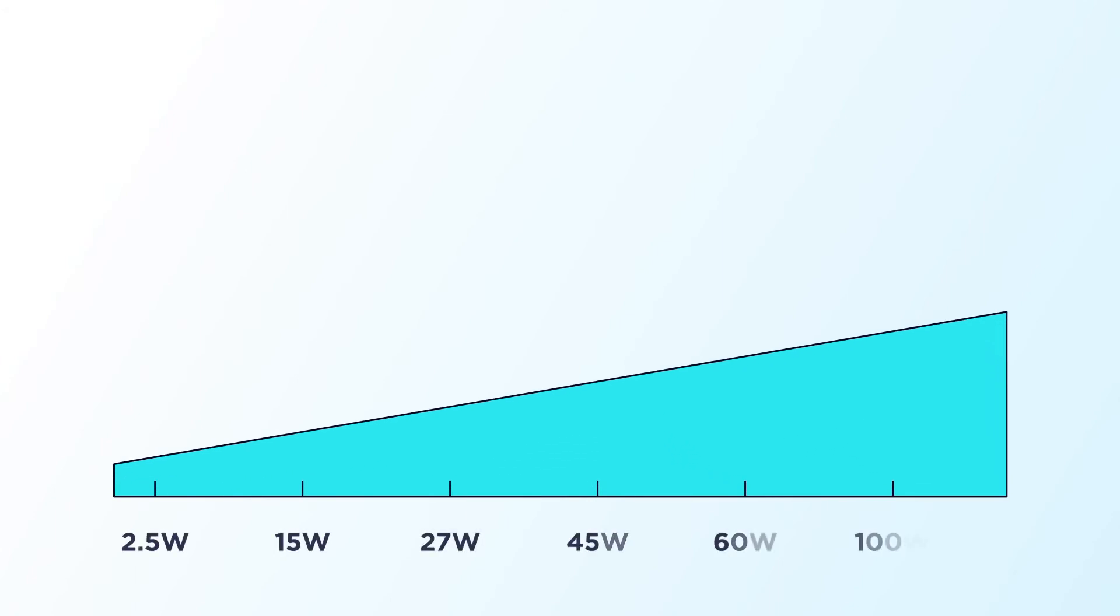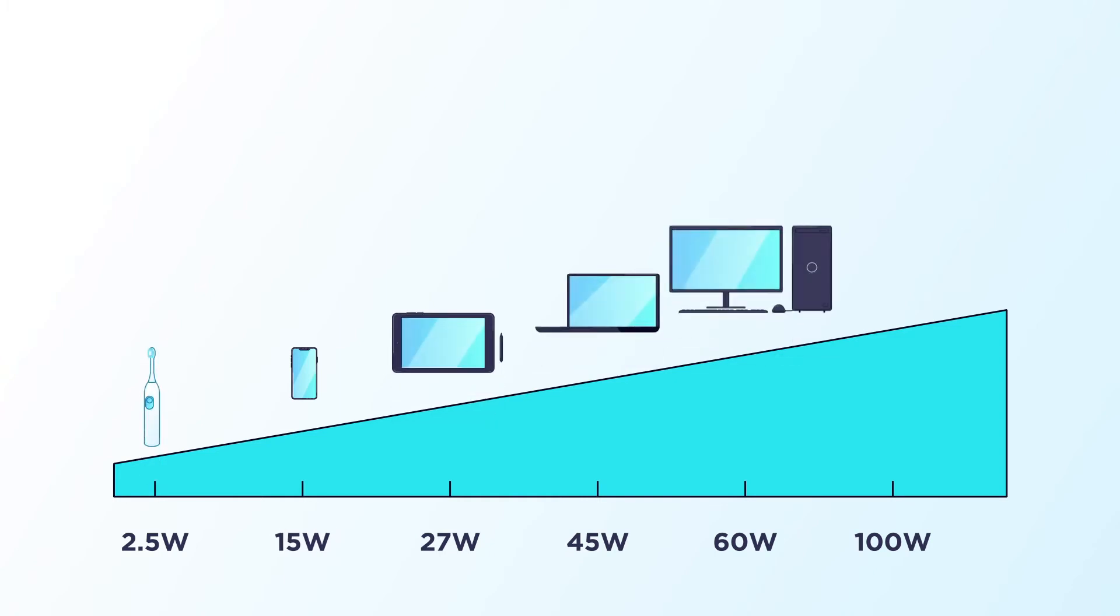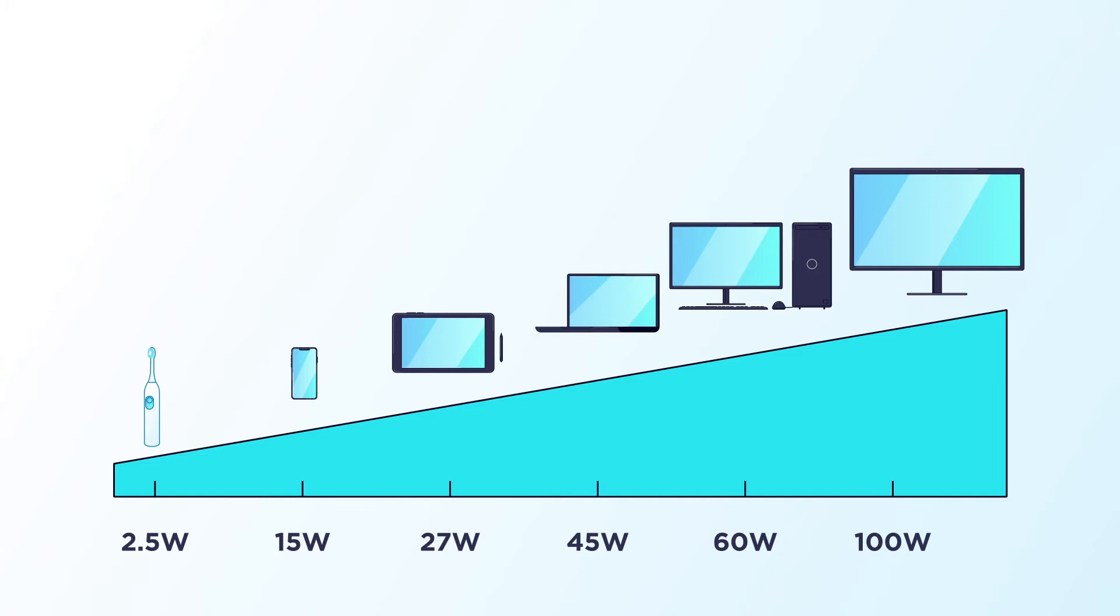Let's look at a range of devices that use power chargers. A mobile phone that requires 15 watts has different needs than a toothbrush, tablet, laptop, desktop PC, display, or other devices that require increased wattages.